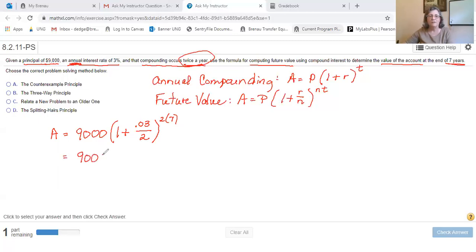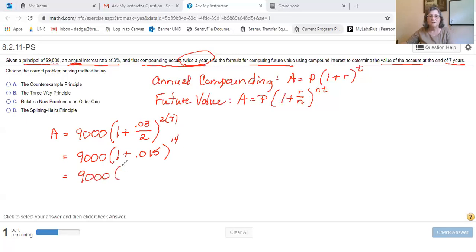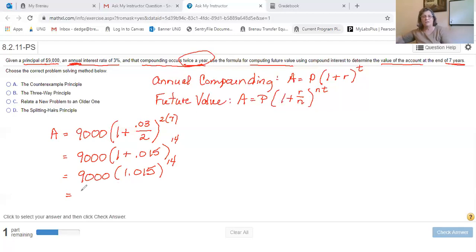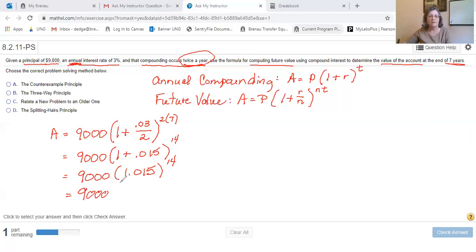So to simplify this, we've got 9,000 times 1 plus 0.015, raised to the 14th. That's 9,000 times 1.015 raised to the 14th, which gives us 1.015^14 equals approximately 1.23176 — the next digit is a 5, so that rounds up to a 6.